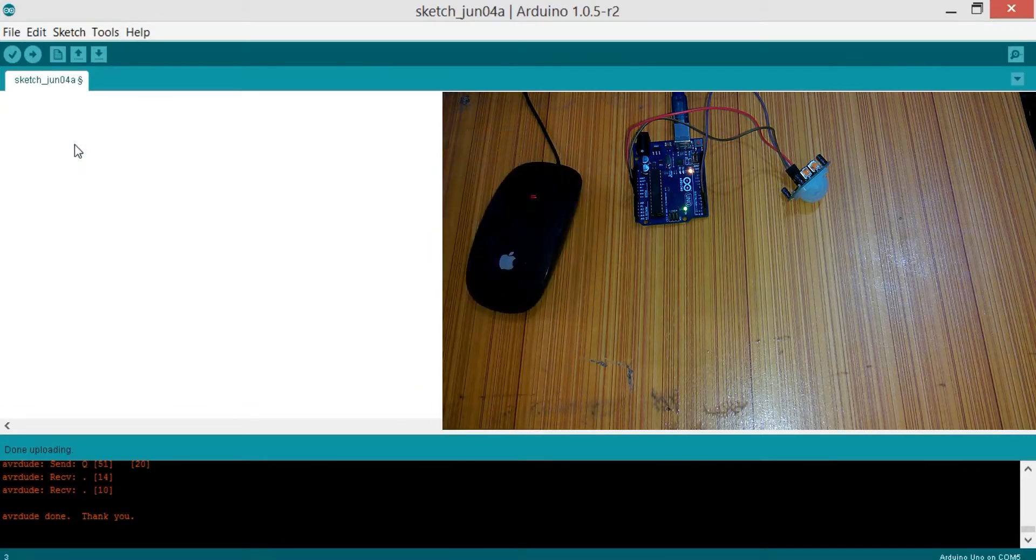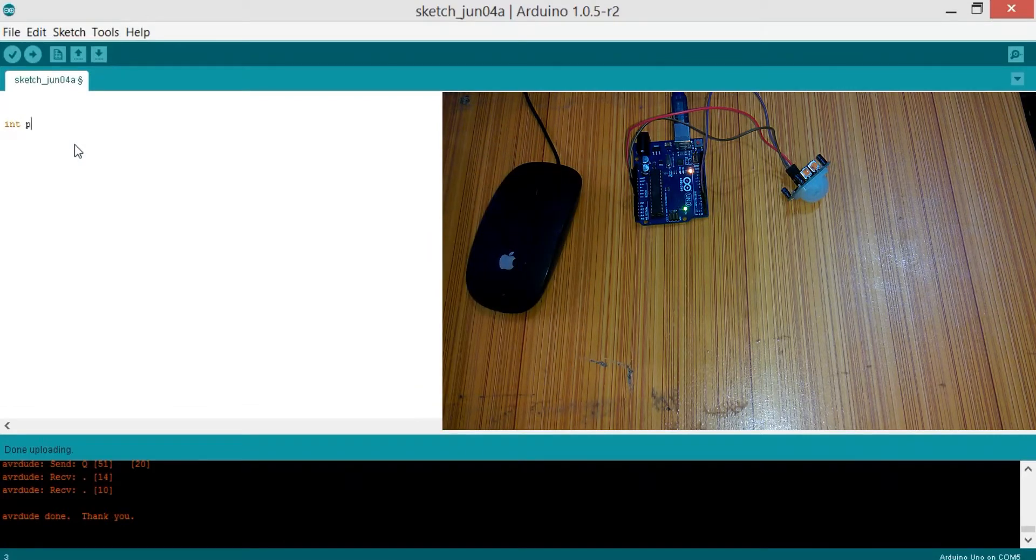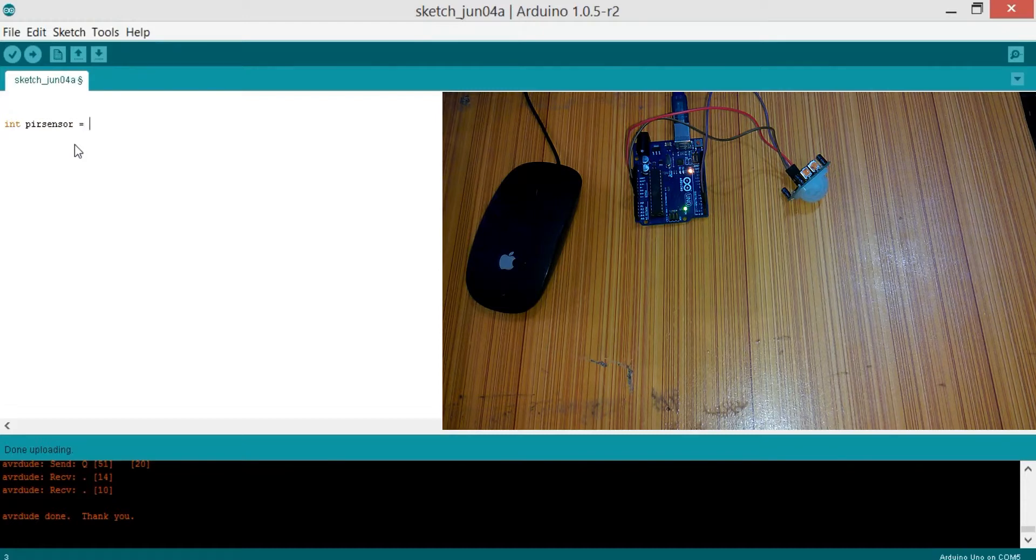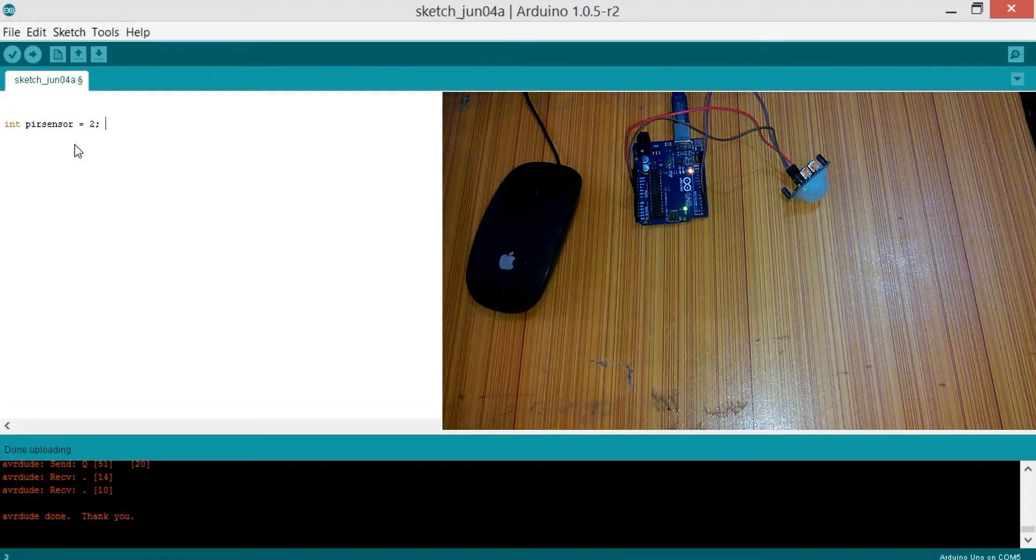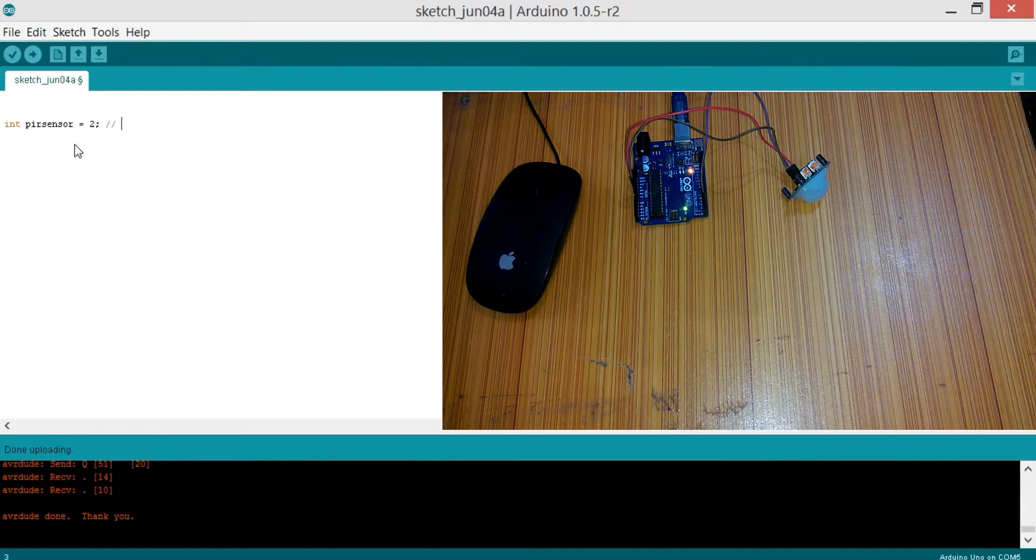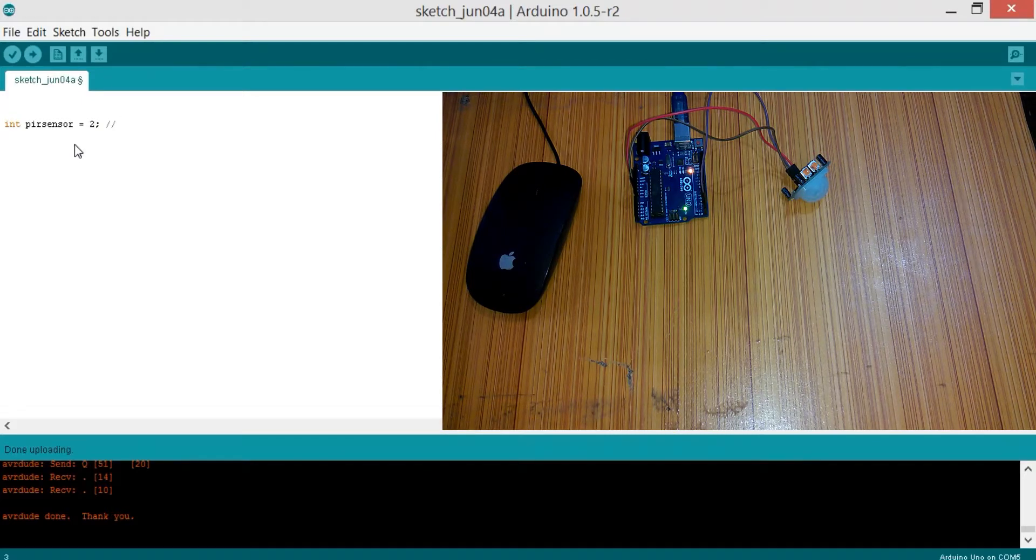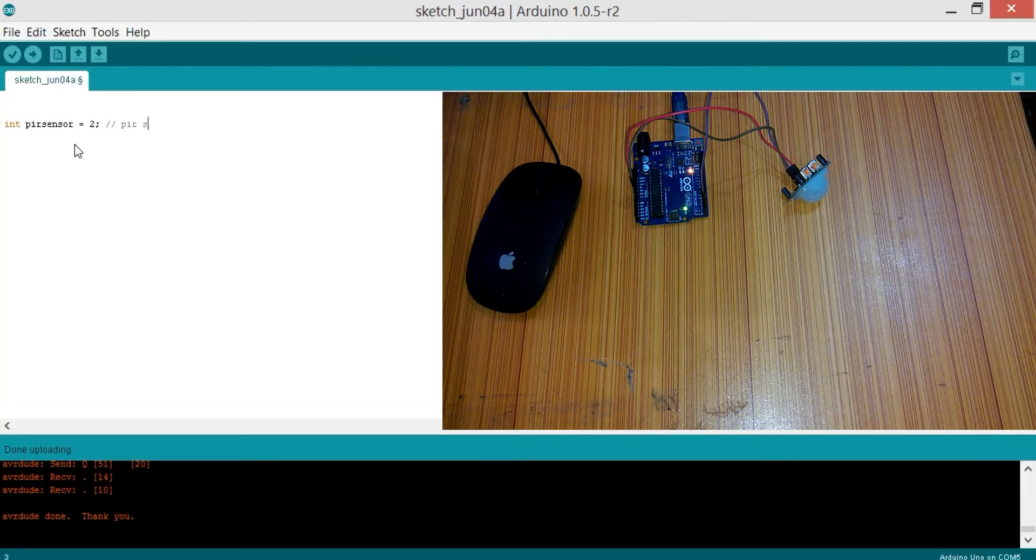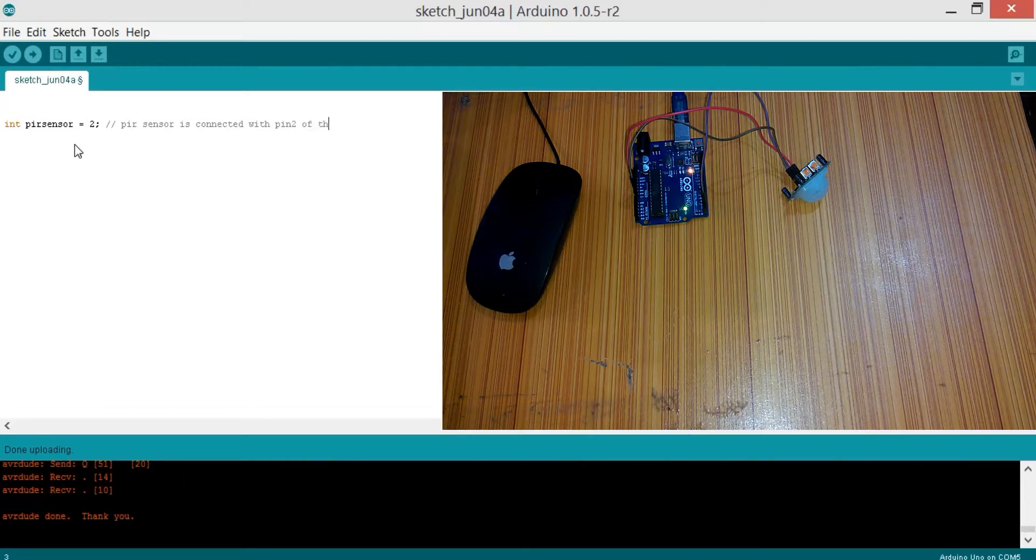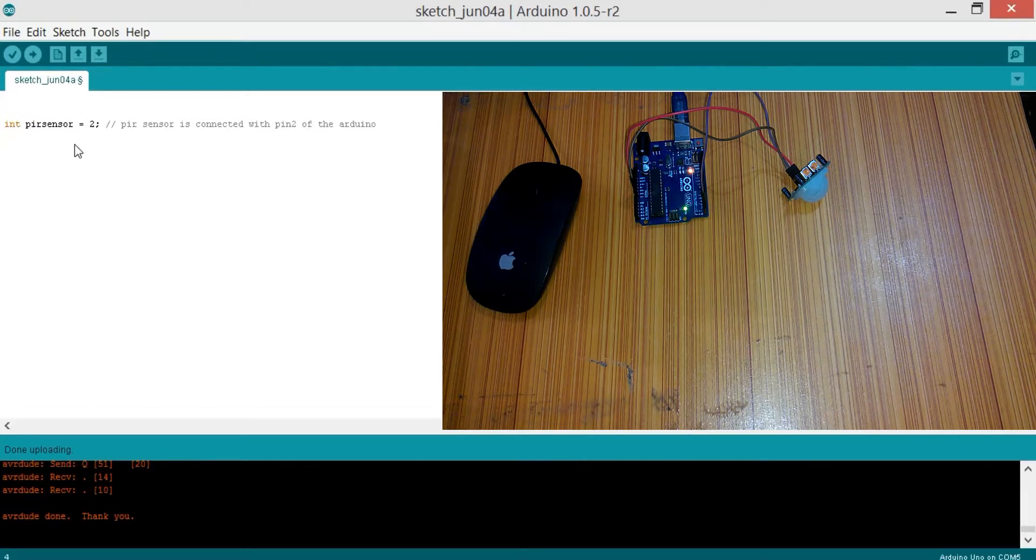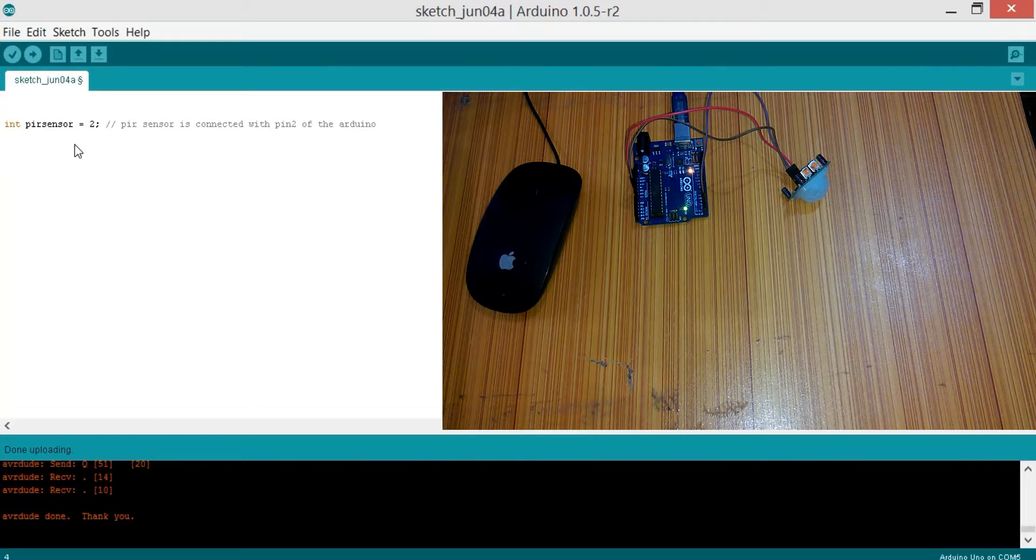Let's start with the pin declaration. Integer PIR sensor, which is connected with pin 2 of the Arduino, so write 2. You should also write comments in your programming - it's really good programming practice. We can write: 'PIR sensor is connected with pin 2 of the Arduino.'